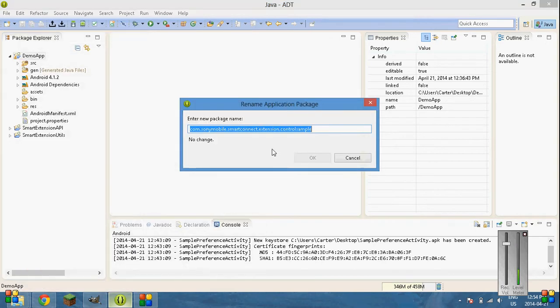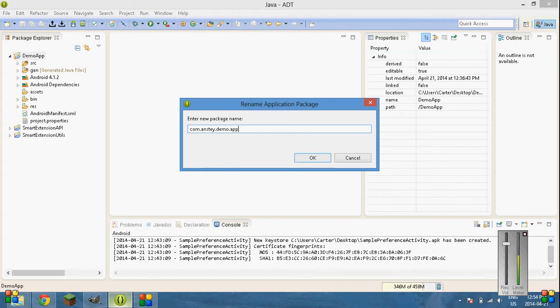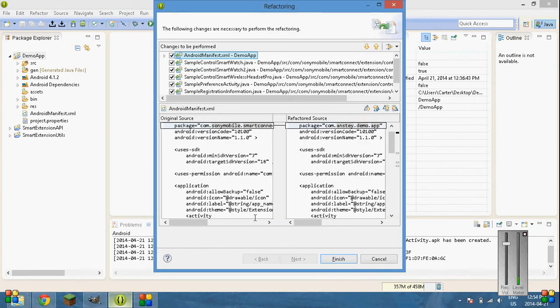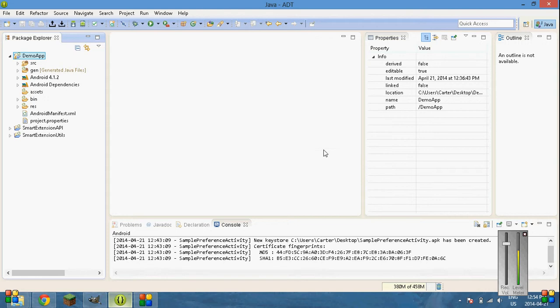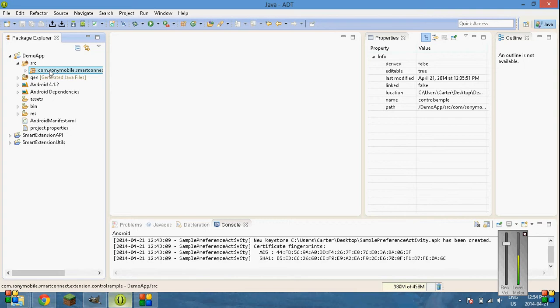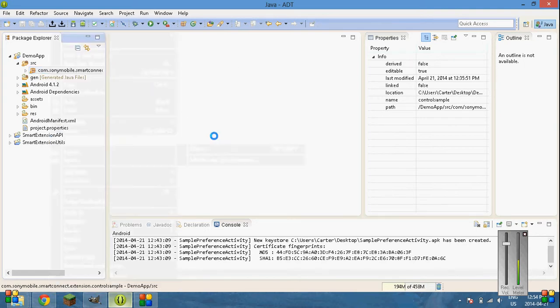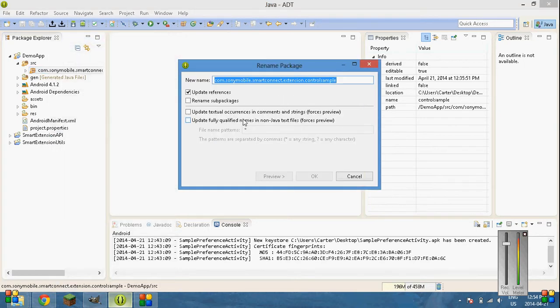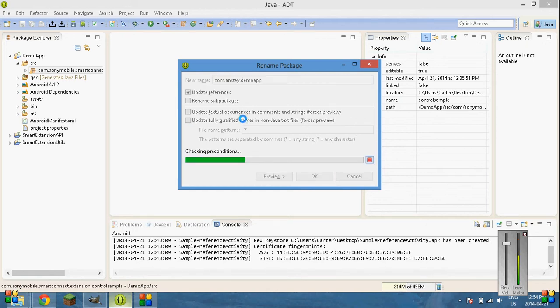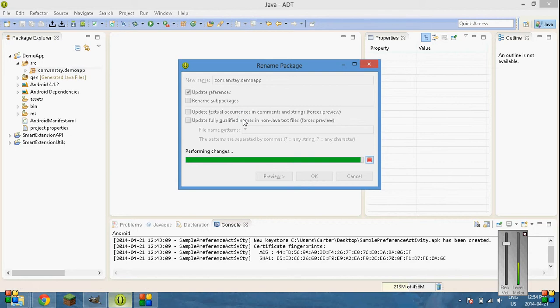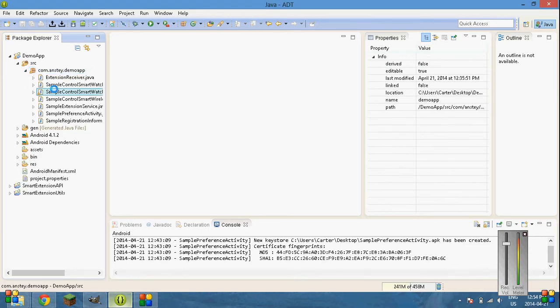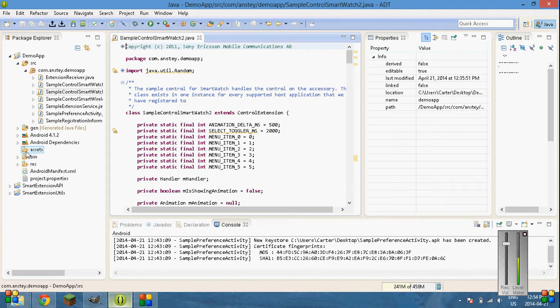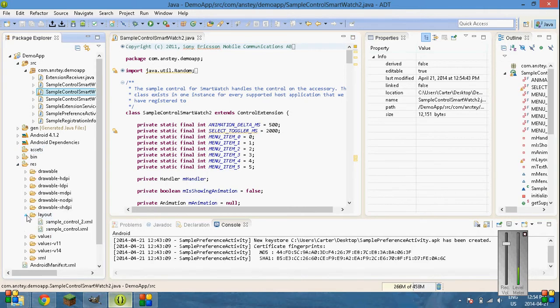Also, go right click it again. Go to Android tools. Rename application package. Comm.anst, whatever you want it to be. .demo.app is just so that if you ever do publish it to Google Play services, it will not get mixed up with any other packages on the app store. Update configurations. Yes. Good to go. Also another one that you have to update is SRC. And then this one. So go right click. Go refactor. Rename. And then com.anst.demoapp and then you're good to go.